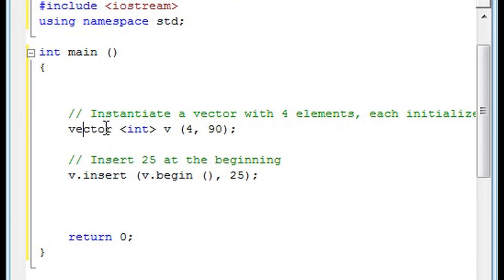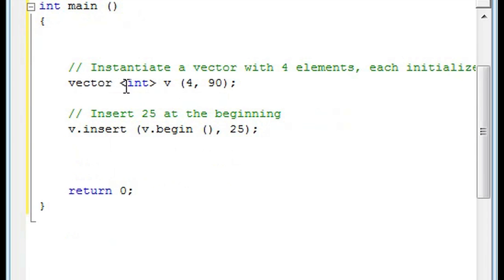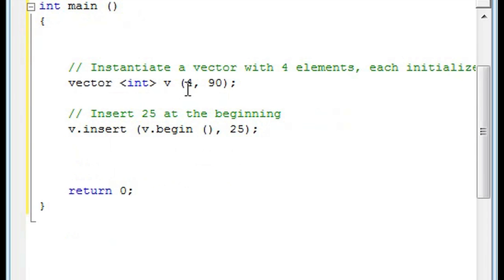So in the int main I've made a vector. The vector has four elements in it, each instantiated to 90.